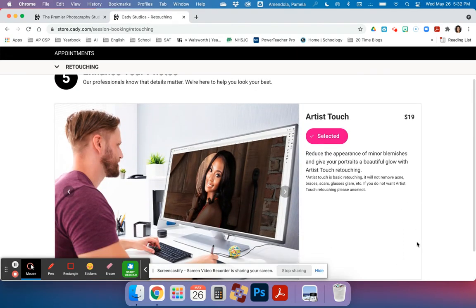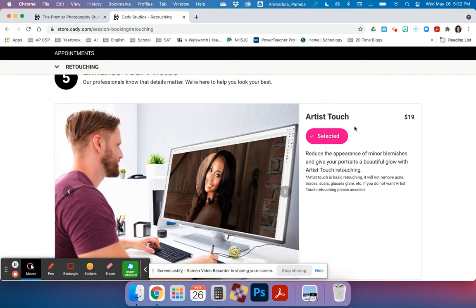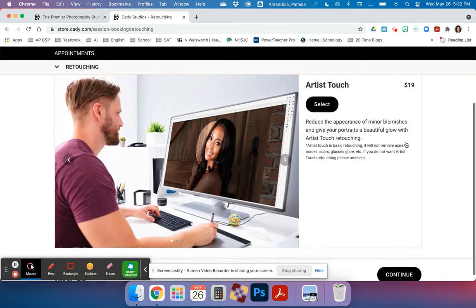You have the option here if you think you want to get some retouching done. That will add an additional $19 to your cost, but in this case I'm not going to because I just want to stick with the simple session.